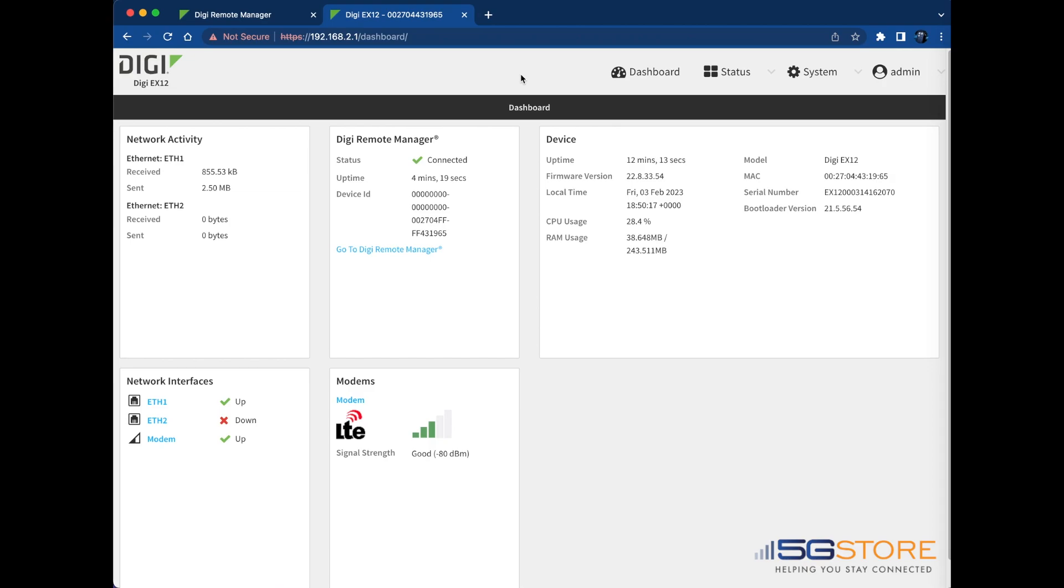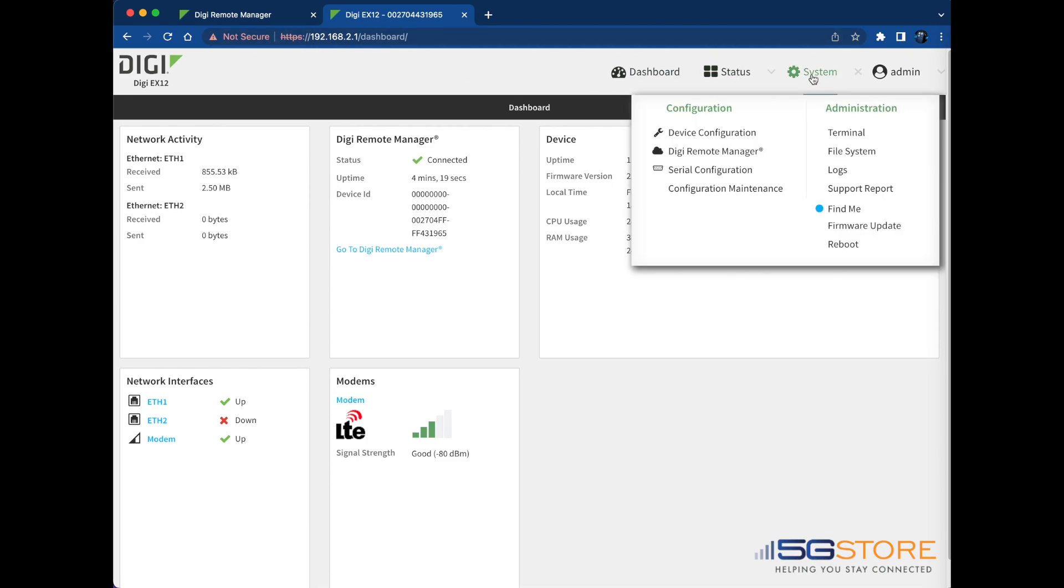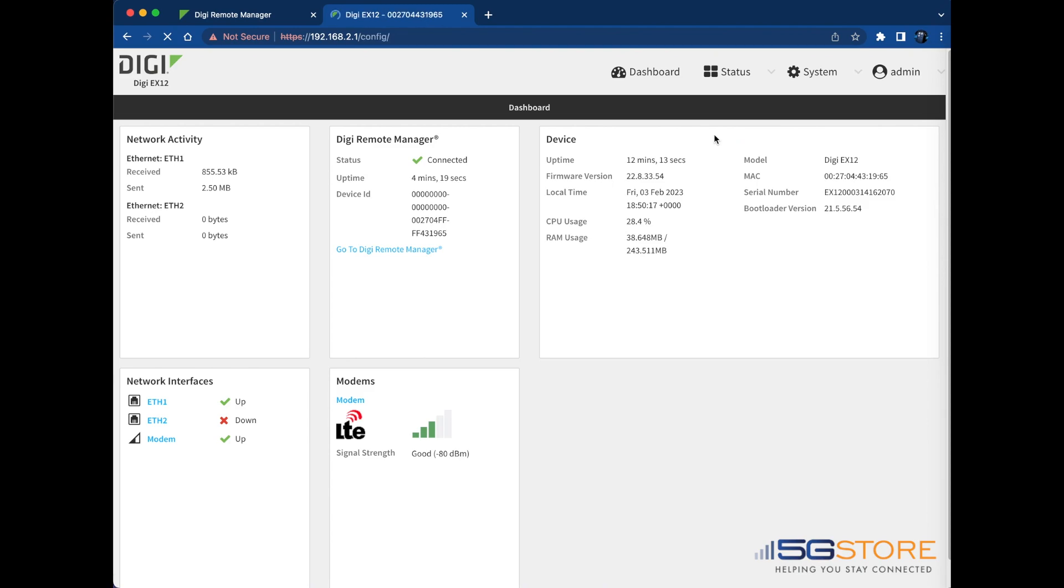You'll find this setting from the Digi Configuration page, which is accessible via its local IP address or through Digi Remote Manager. From the Local Web Admin page, click on System at the top and select Device Configuration.